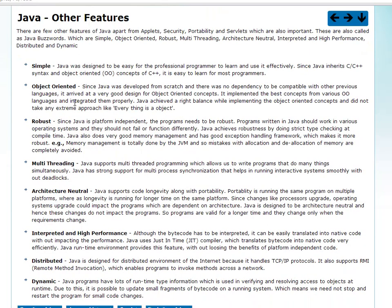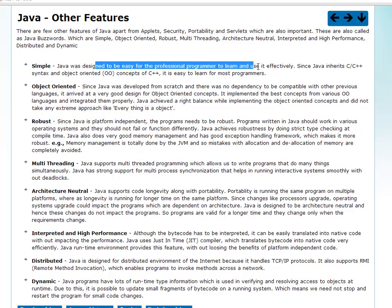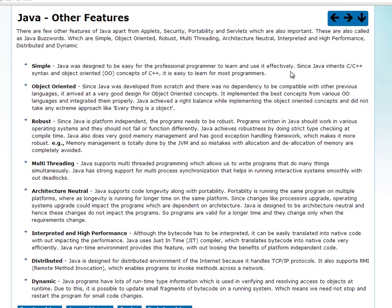Let's go one by one and see what each one is. First, simple. Java was designed to be easy for a professional programmer to learn and use effectively. That is why Java is simple to learn.